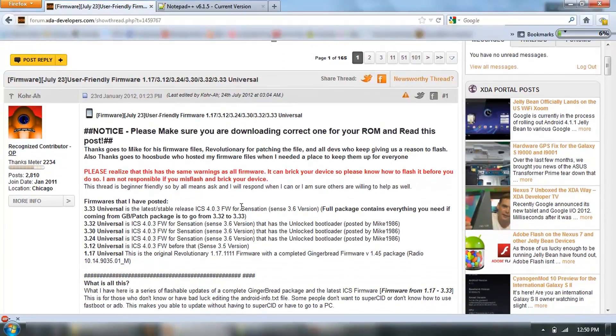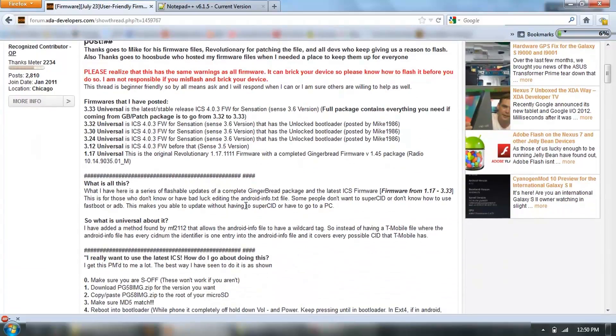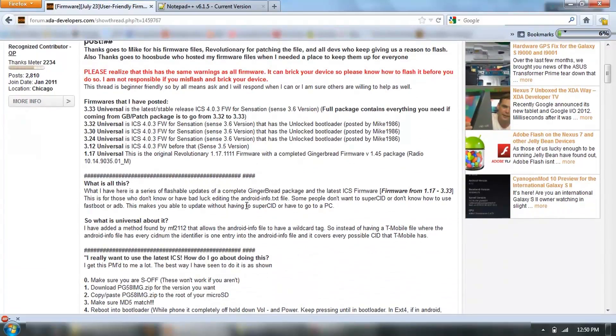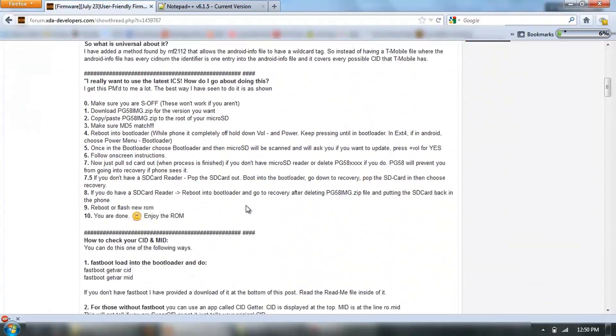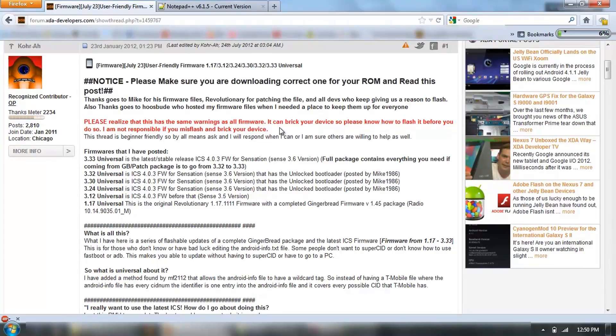First thing to do is read these instructions, and then read them again, and read them again, just to make sure you fully understand. Like anything, this can brick your device if you don't know what you're doing, or you flash the wrong firmware for your device.